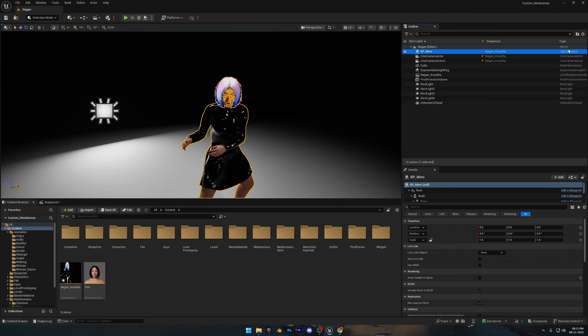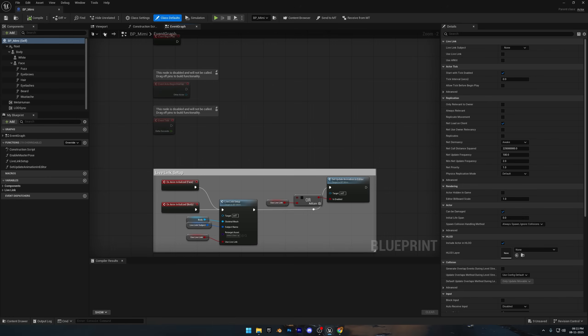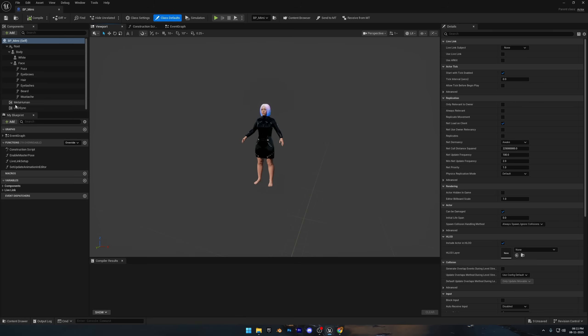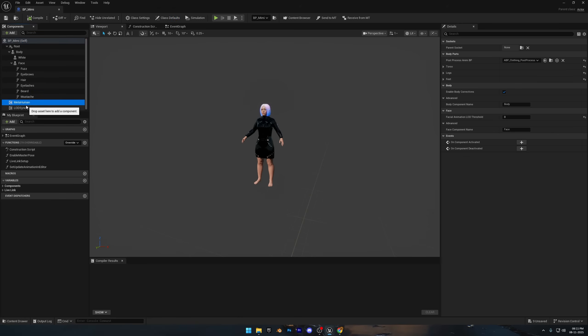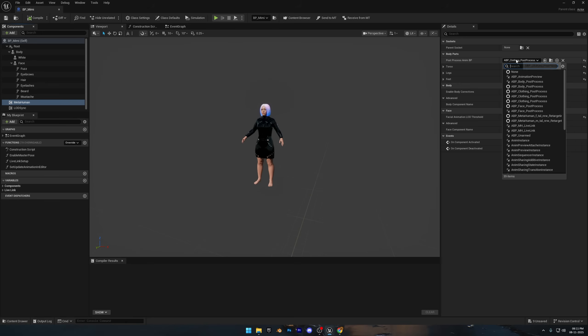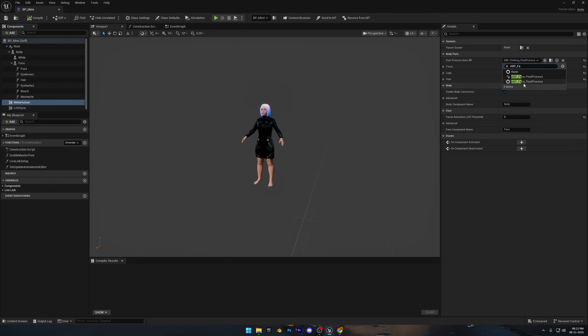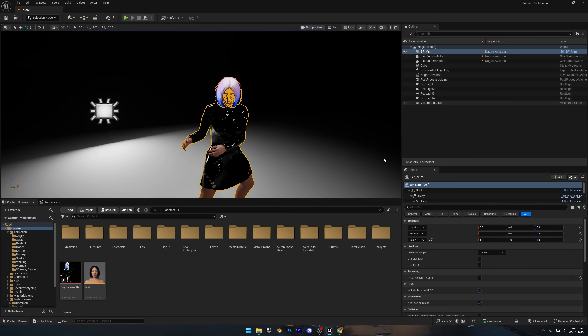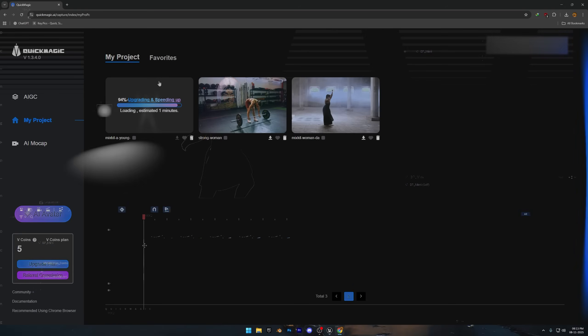Before we move on, let's quickly open the metahuman blueprint. In the components tab, select your metahuman, go to post process animation BP, and pick ABP underscore face underscore post process. That'll keep the head properly attached when you're using different animations for the face and body.